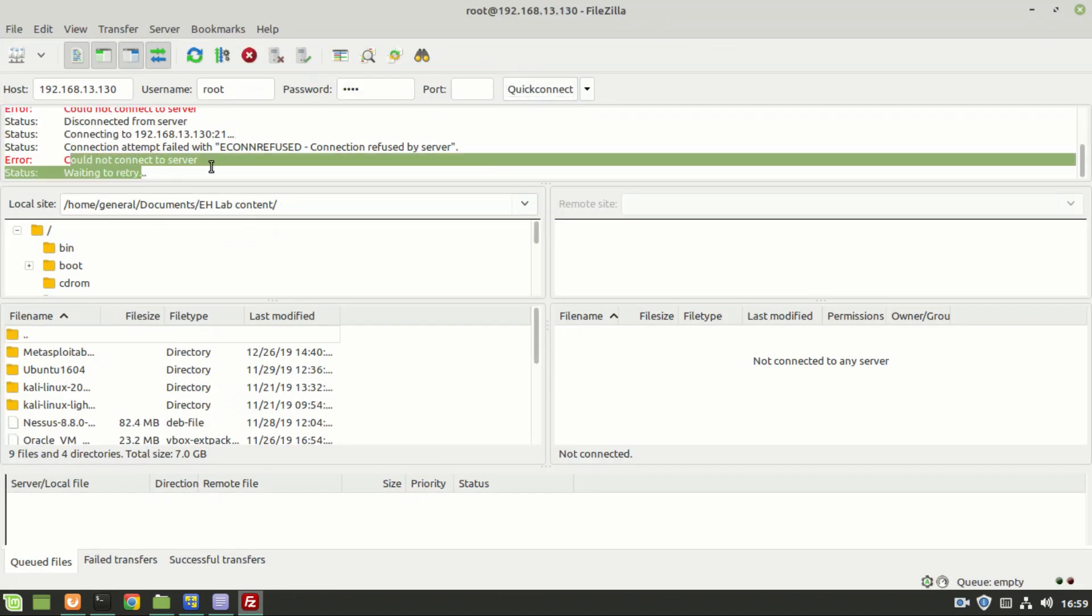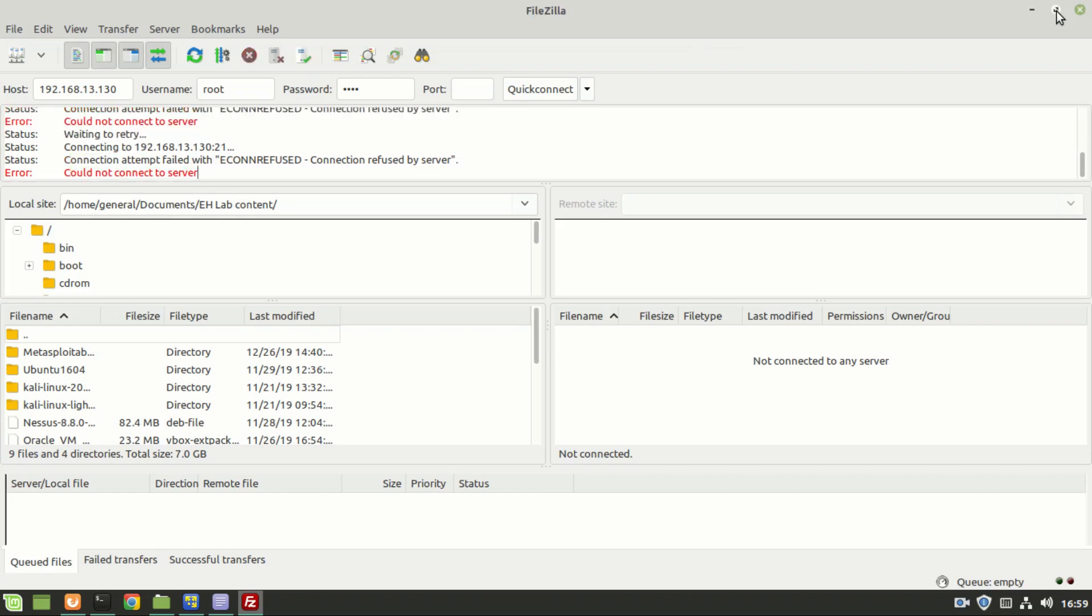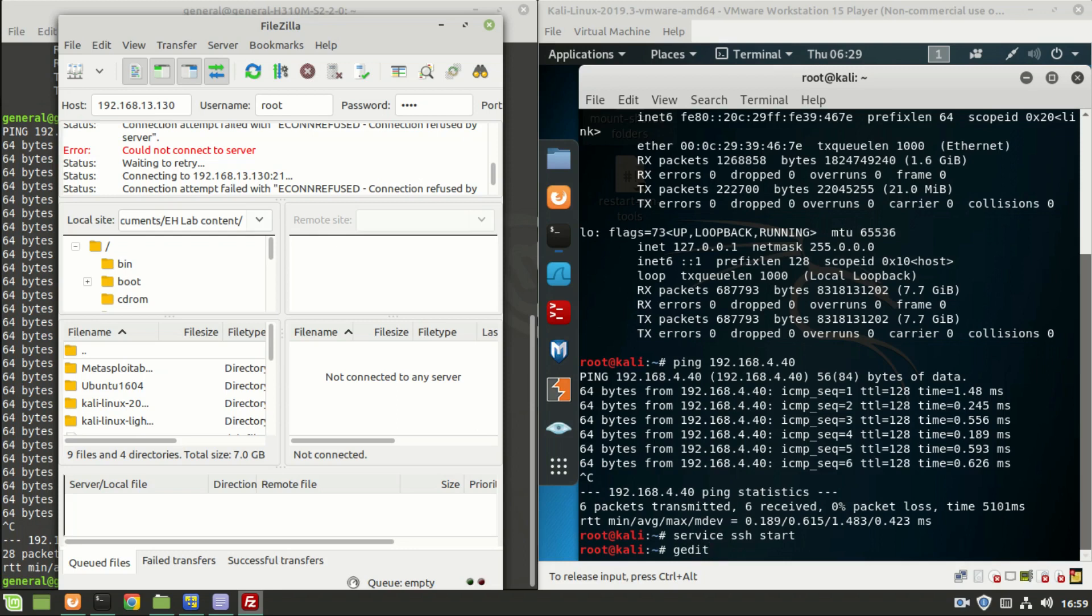For this in the Kali Linux, to enable the SSH shell connection, go to this path with this command: gedit /root/etc/ssh